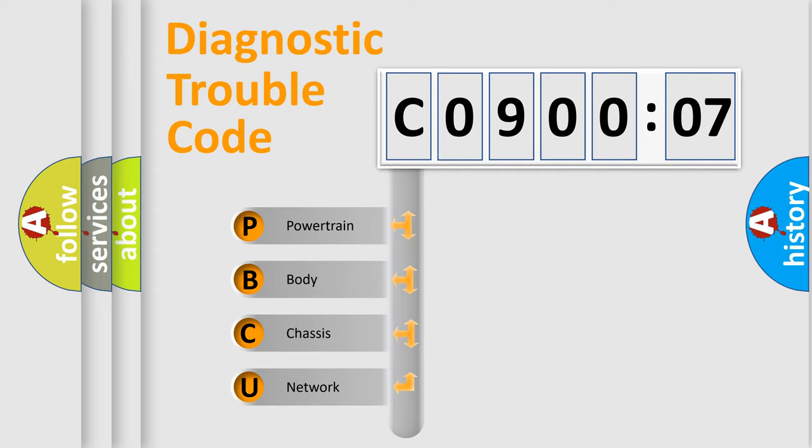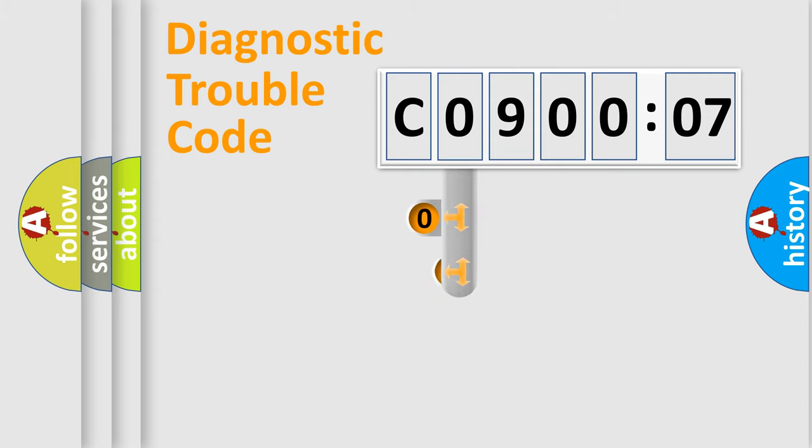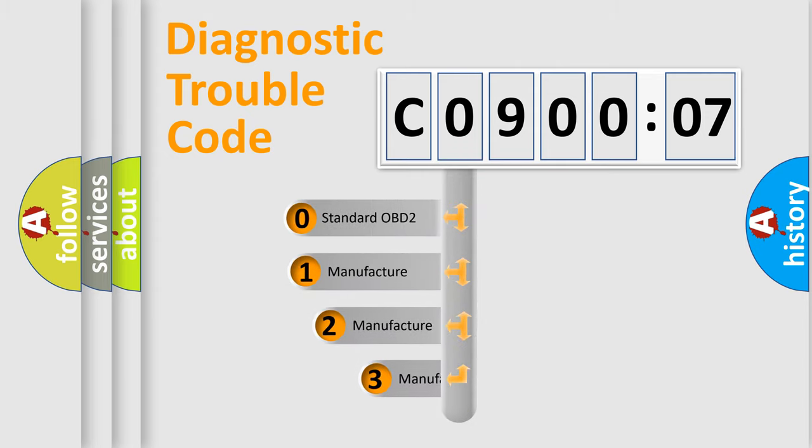We divide the electric system of automobile into four basic units: Powertrain, Body, Chassis, and Network. This distribution is defined in the first character code.